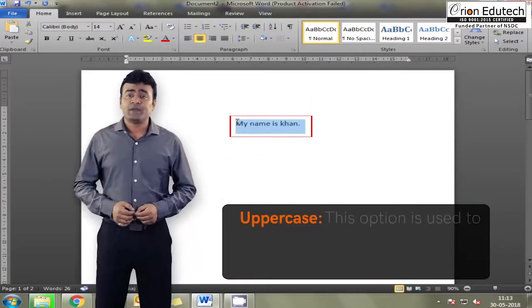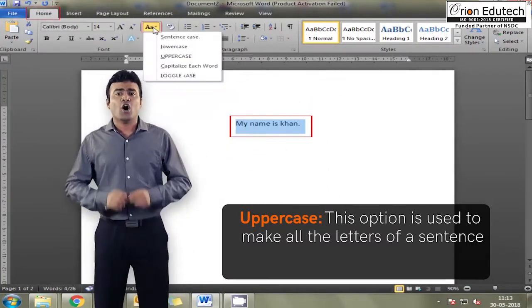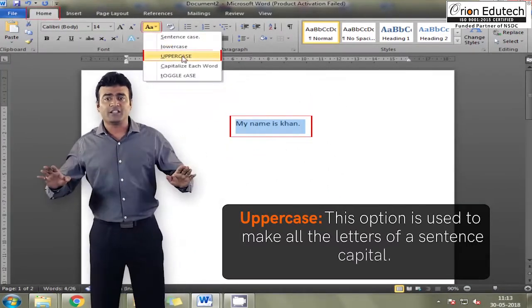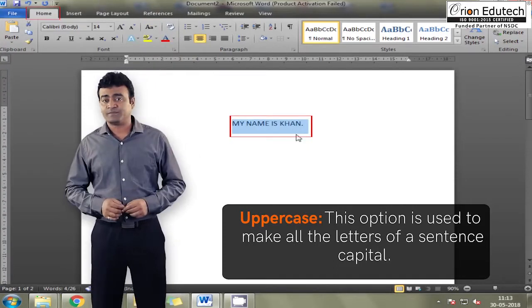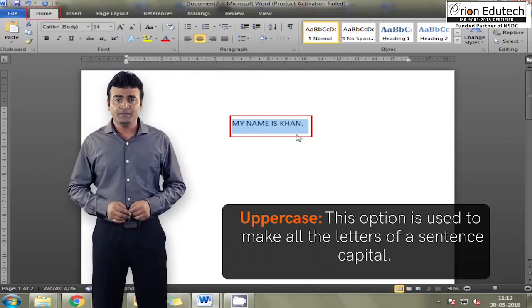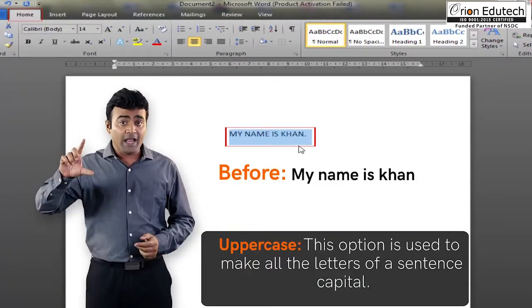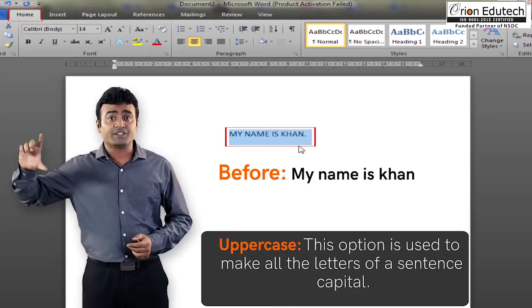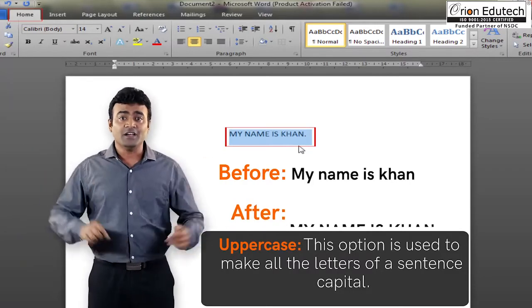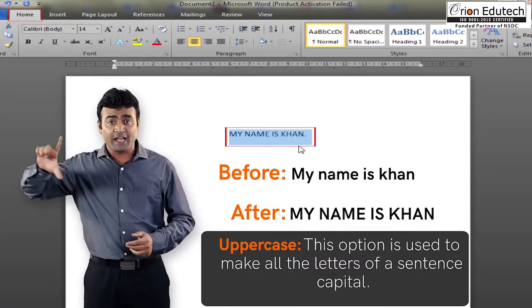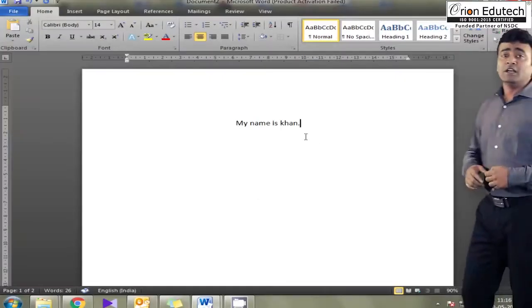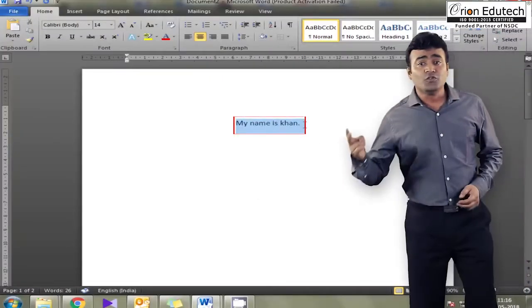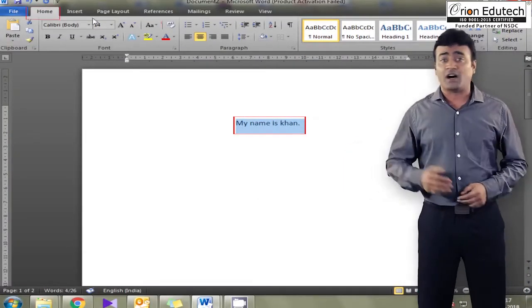Uppercase, this option is used to make all the letters of a sentence capital. Example, before, my name is Khan. After, my name is Khan. The last two features under change case are,